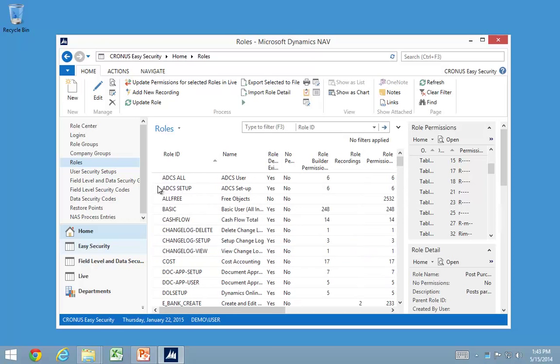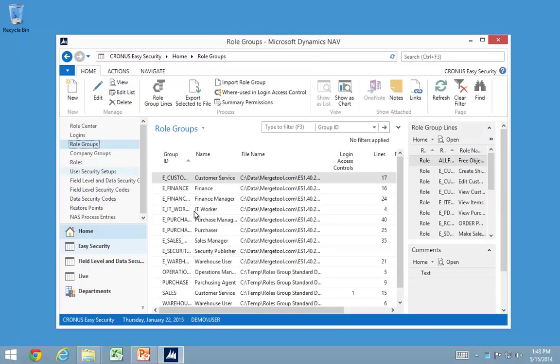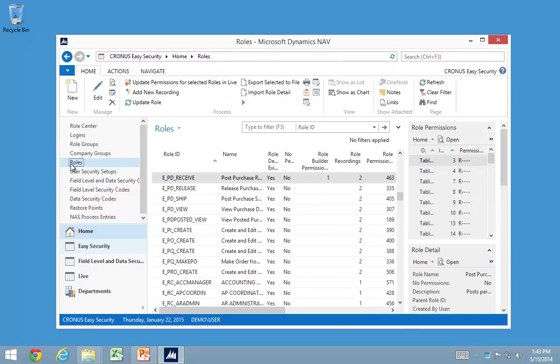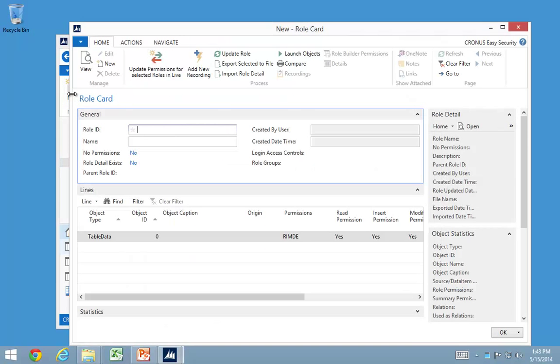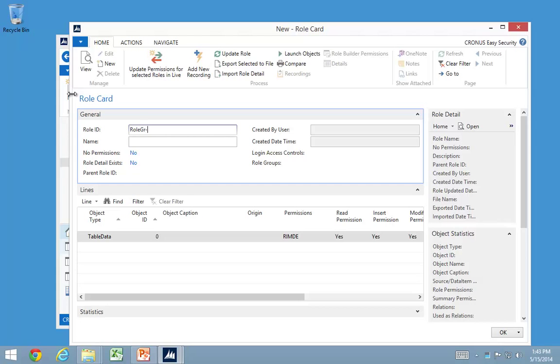We can also set up roles, and we have created several role groups in here, and those role groups can actually be created as individual roles in here also. So if I create a new one in here, I'll have a new role. This one will be a role group and then it will be a finance manager, for example.